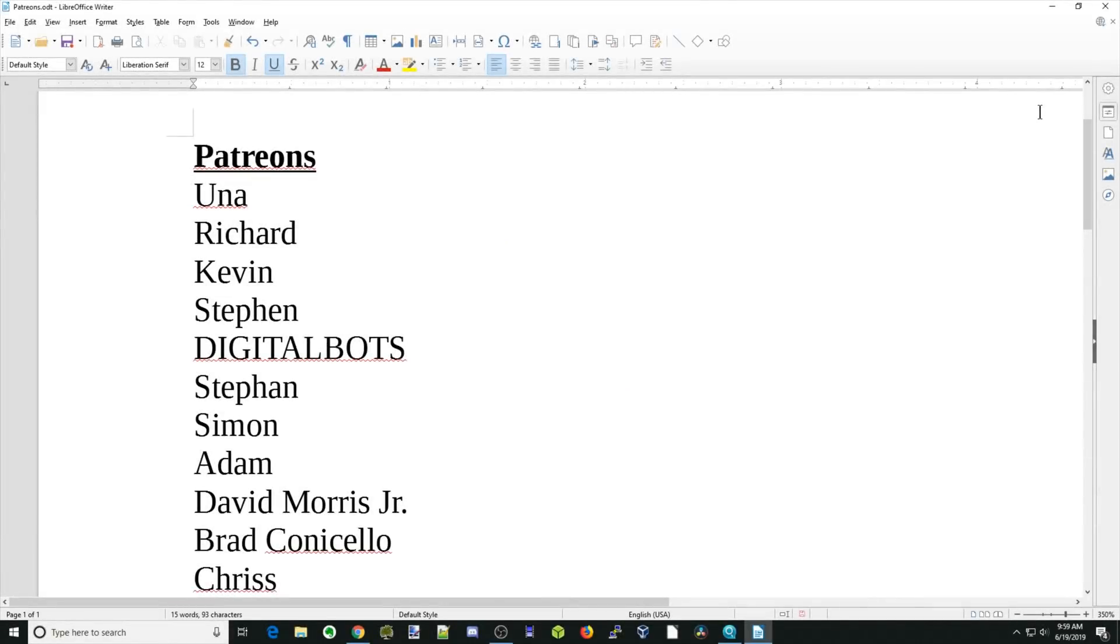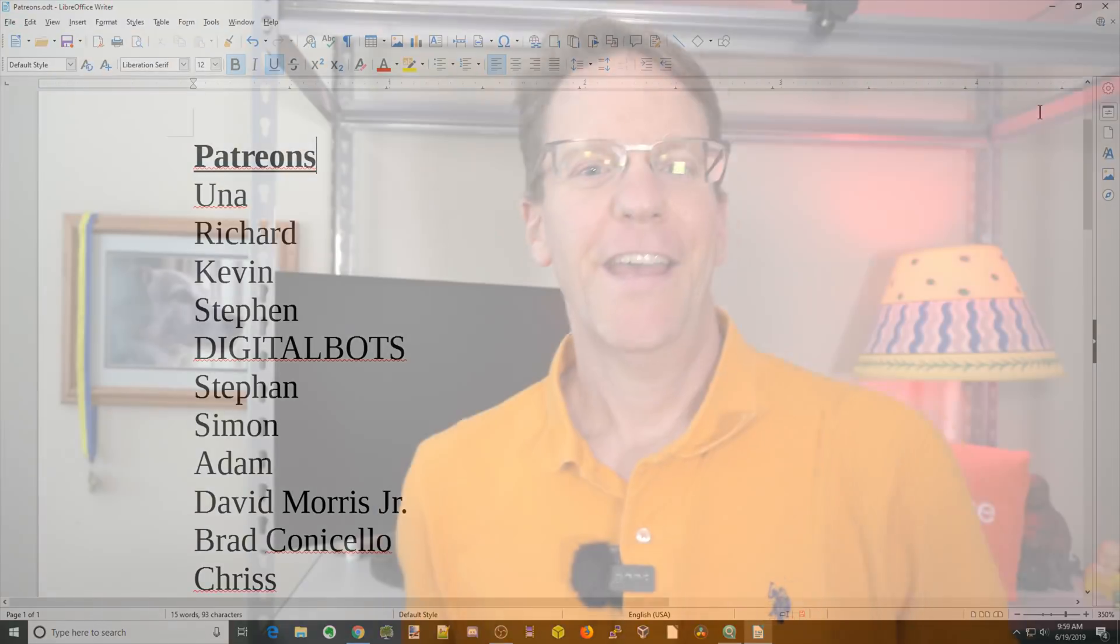And a special thanks to all my patrons who, without your support, this channel would not be possible. Thank you. And if you haven't already, please check out my Patreon page.